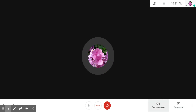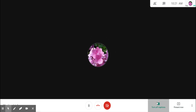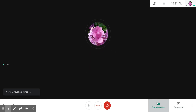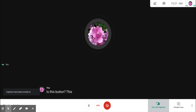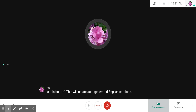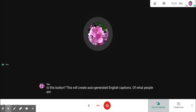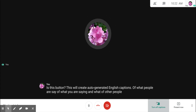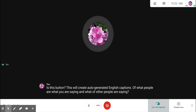To turn on captions, press this button. This will create auto-generated English captions of what you are saying and what other people are saying. To turn captions off, just press the button again.